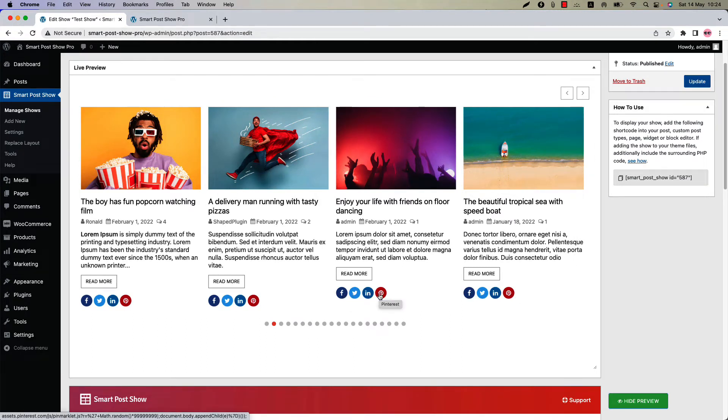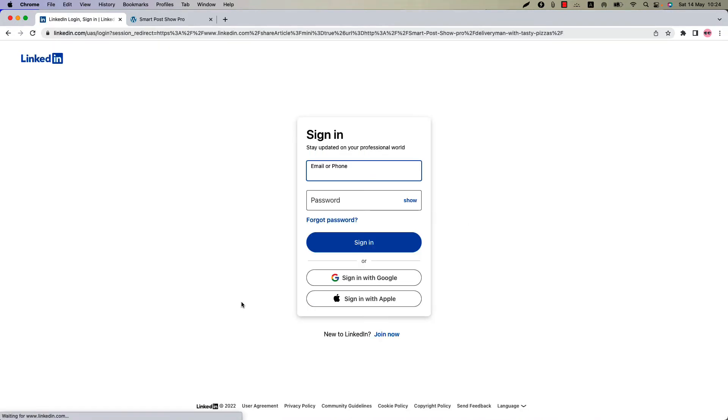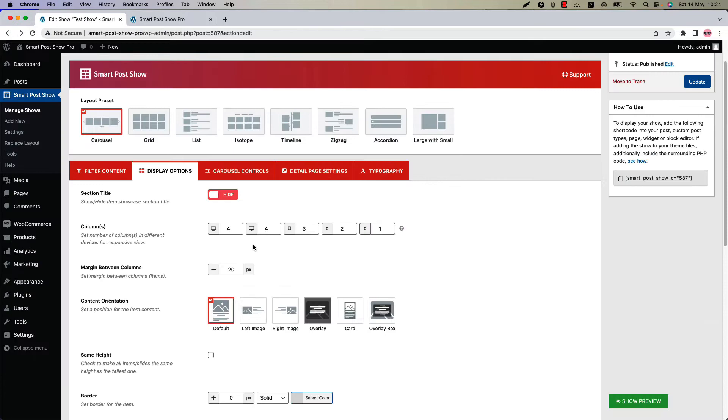By clicking on the icons you can share your post to those social media. Suppose you want to share this post to LinkedIn, so click on the icon and log into your LinkedIn profile to share this post. Similarly you can share this post to other social medias as well.